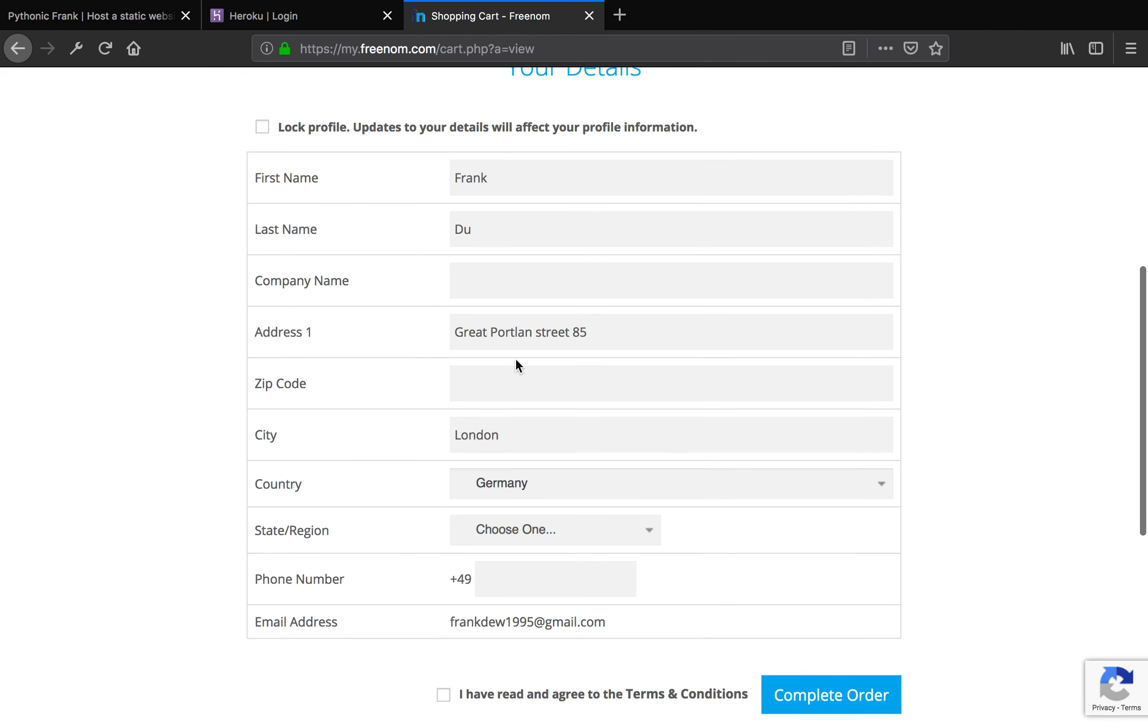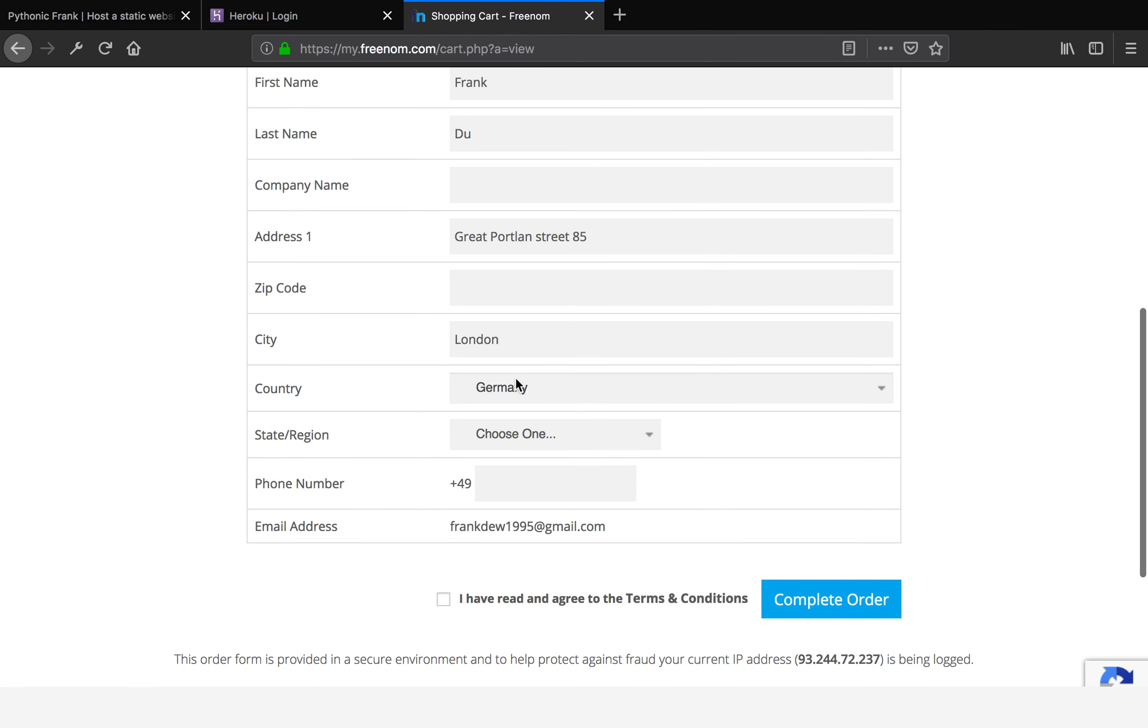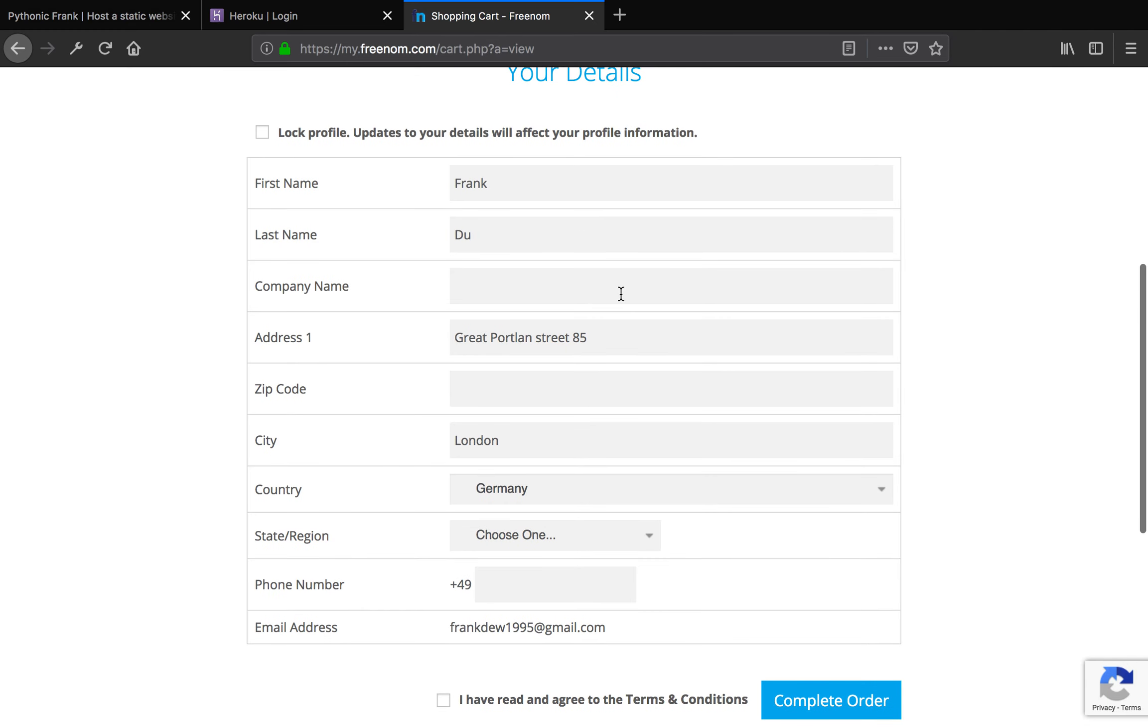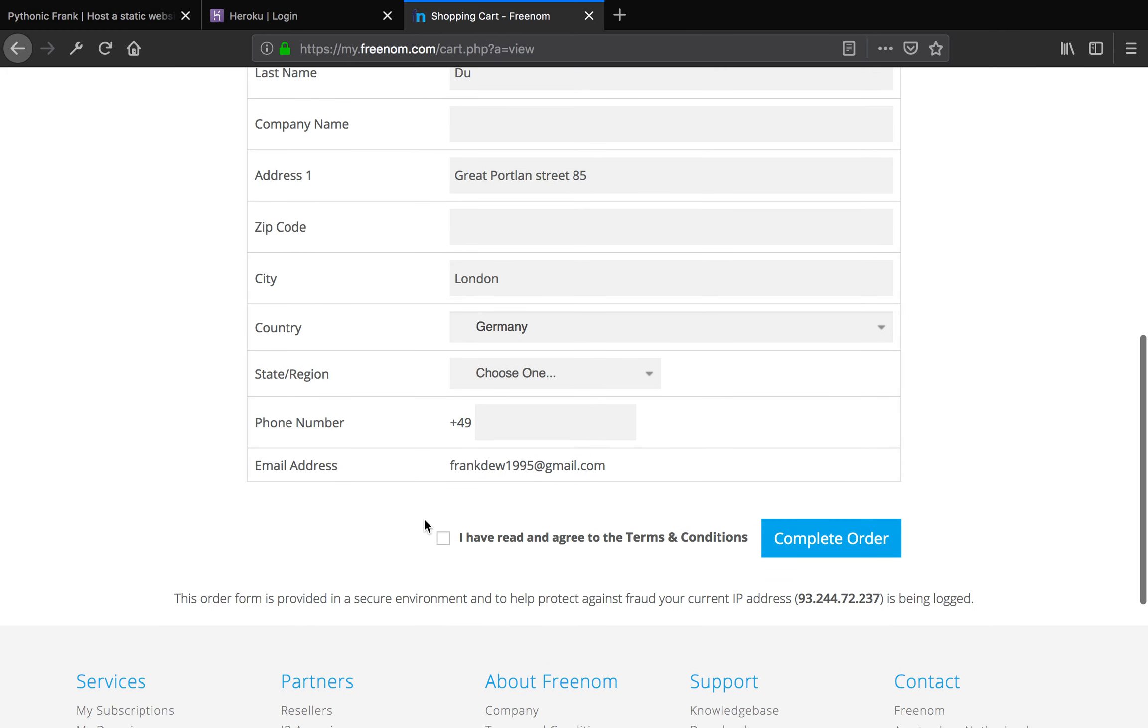After selected time, you can click continue. Just fill up some details here. You can give some information, your personal information. Just tick the box here and click the complete order. Then you're ready to rumble. That's how you actually get a domain.